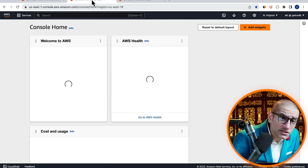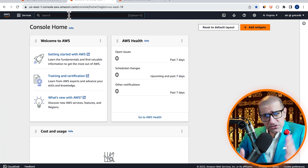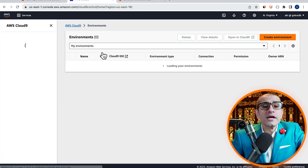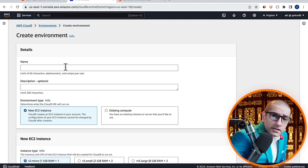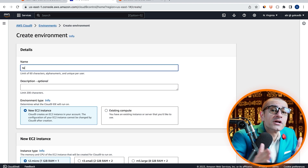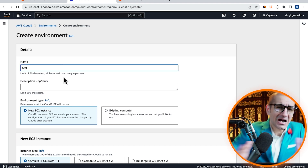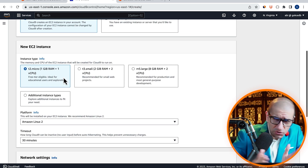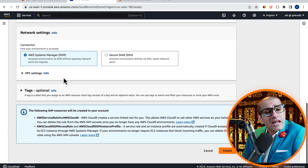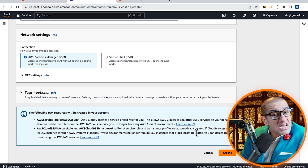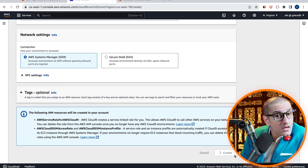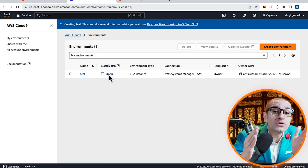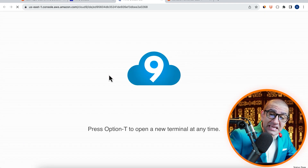Next, let's head to the Cloud9 service, click on Create Environment and give it a name. I'm going to leave all the other settings to their default values. Hit Create, then click on Open Cloud9 IDE.